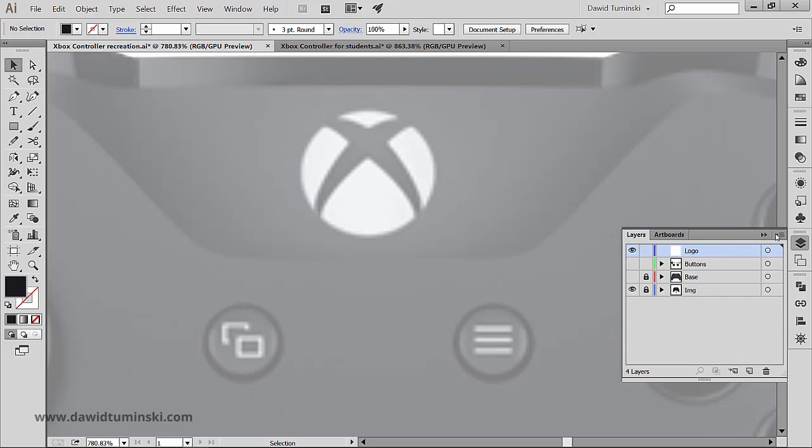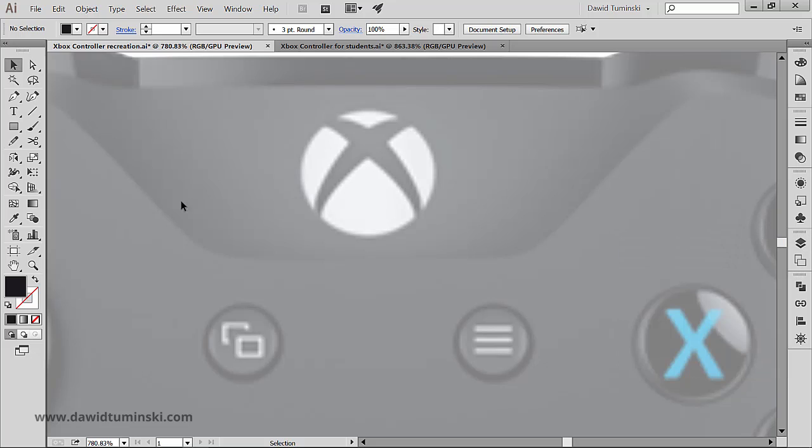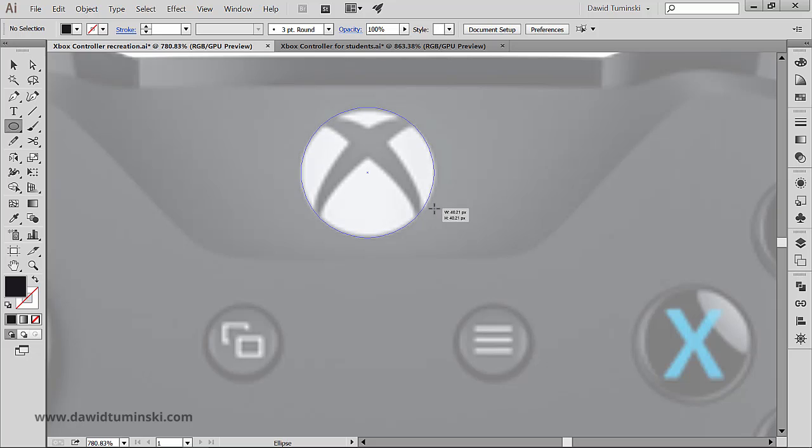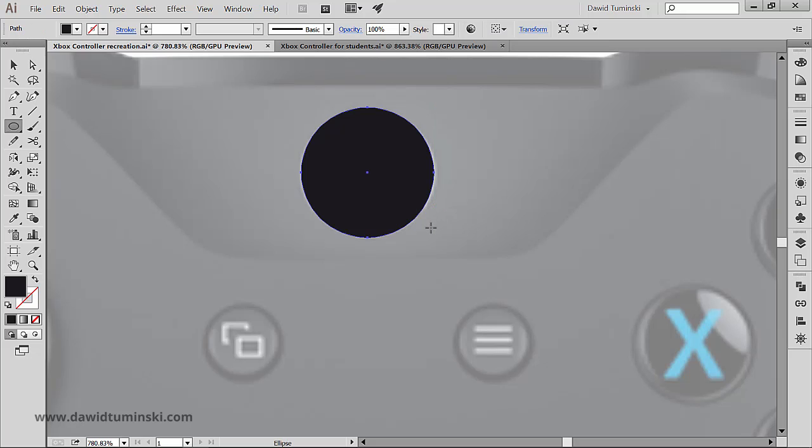I got a logo on a layer right here and of course I'm gonna start with creating a simple ellipse. So I'm gonna press L on the keyboard and just create an ellipse from the center by pressing both alt and shift on my keyboard and create an ellipse that would look something like that.